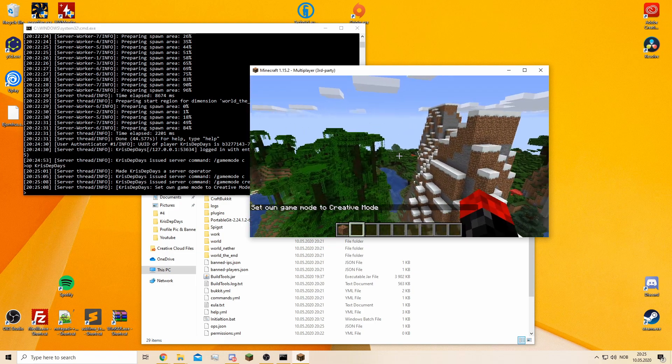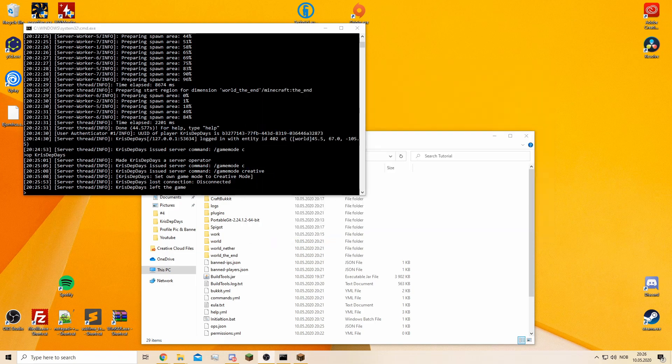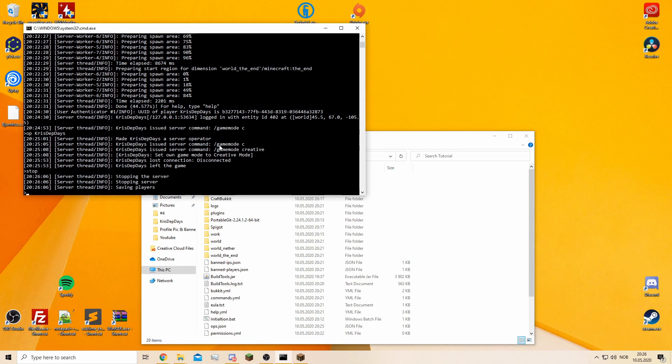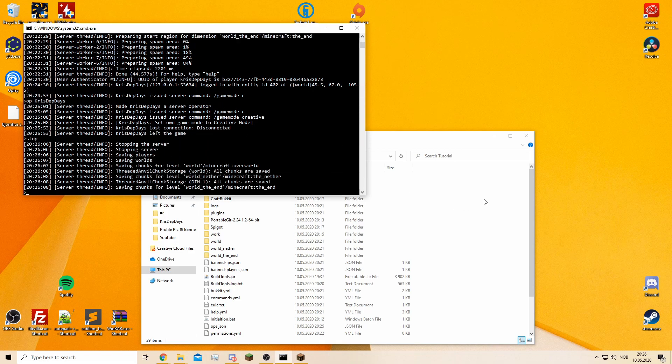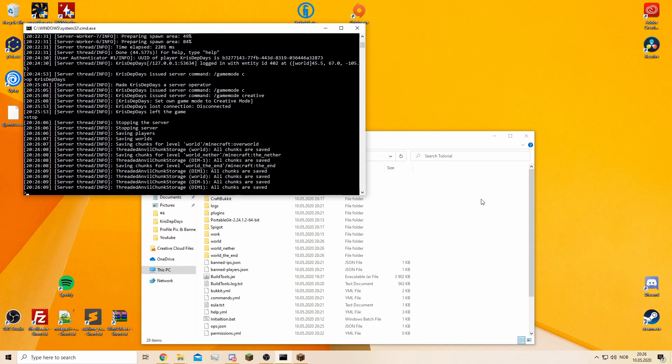I'm going to show you, you can stop the server now. Everything should be stopped.